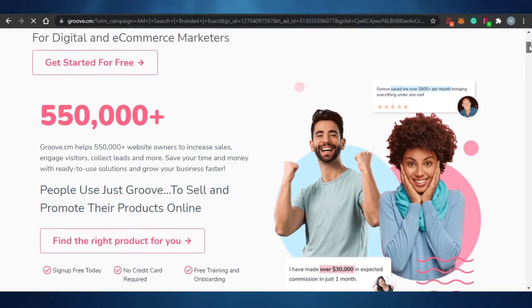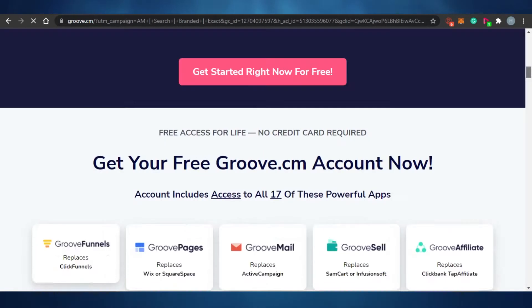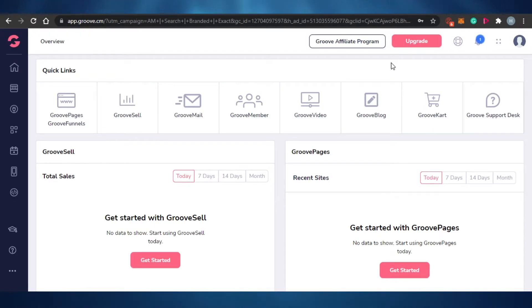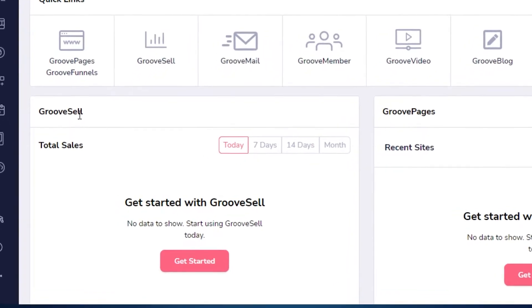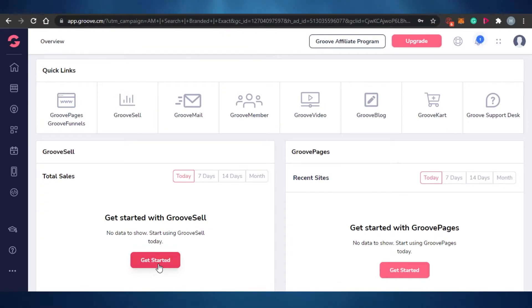The second platform is GrooveFunnels. You might have heard of it — it's well-known for affiliate marketing and selling digital products. On the GrooveFunnels dashboard, I click on 'GrooveSell' and then 'Get Started' to add my digital product. GrooveFunnels also has one of the best affiliate programs, so you can not only sell your product but also make it an affiliate product.